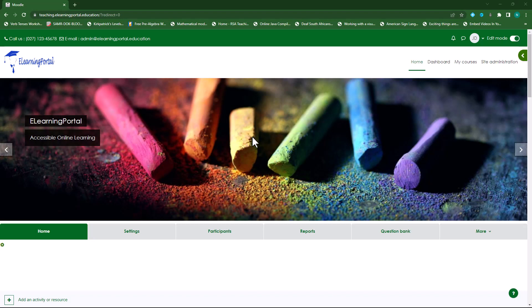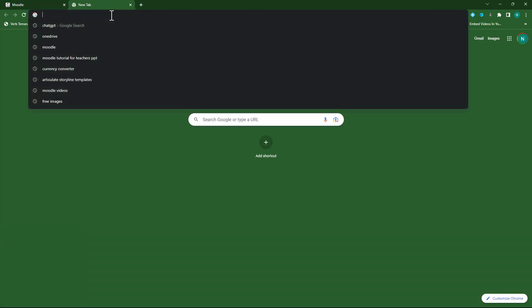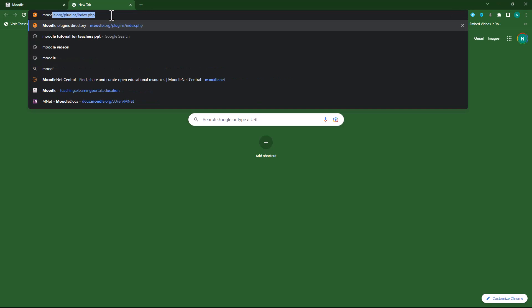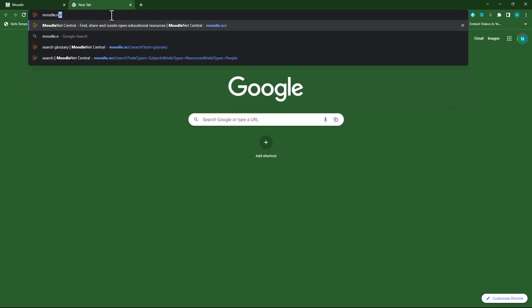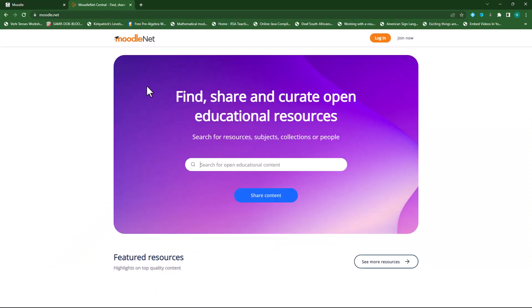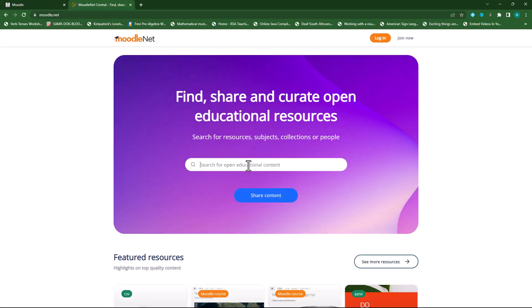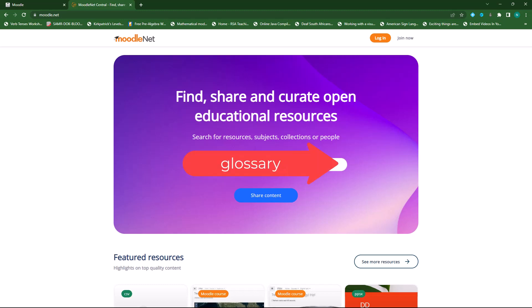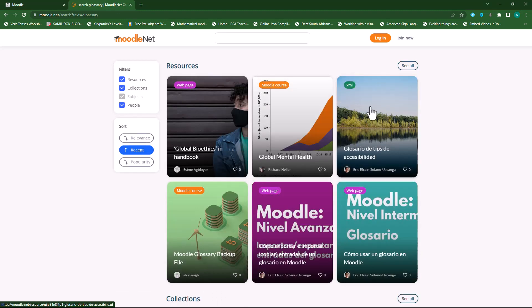First, we need to find a glossary. So if you don't have a glossary and you want to follow along, go to moodle.net and let's find a glossary here. In your search box type in glossary, and you'll see all the glossaries available for you to use.